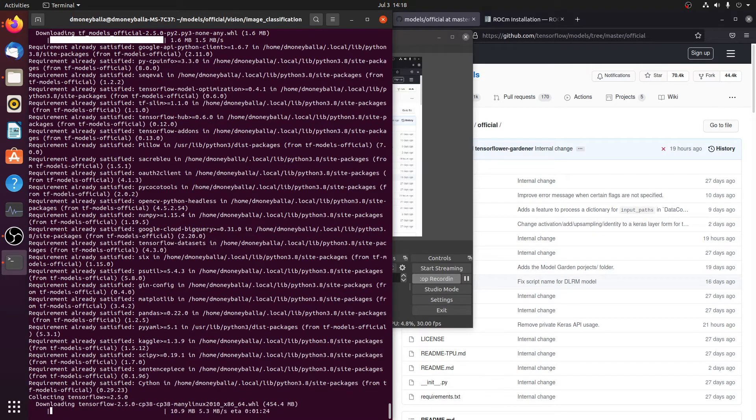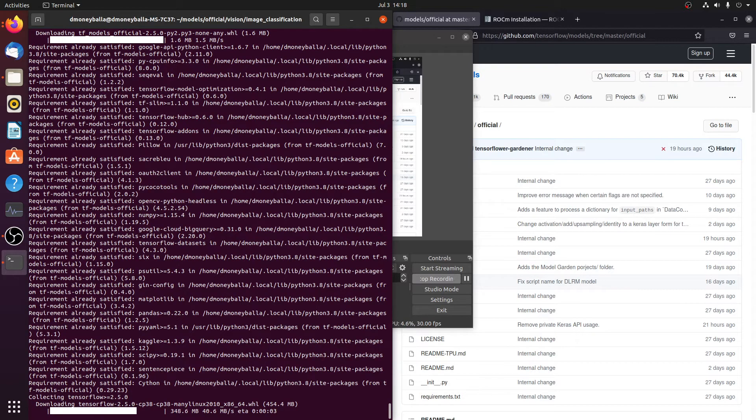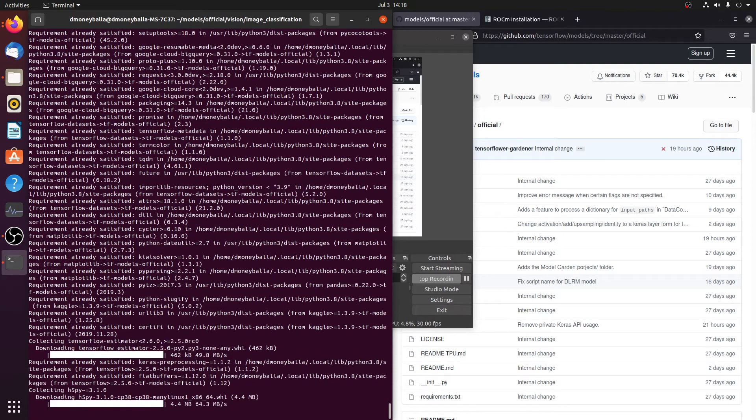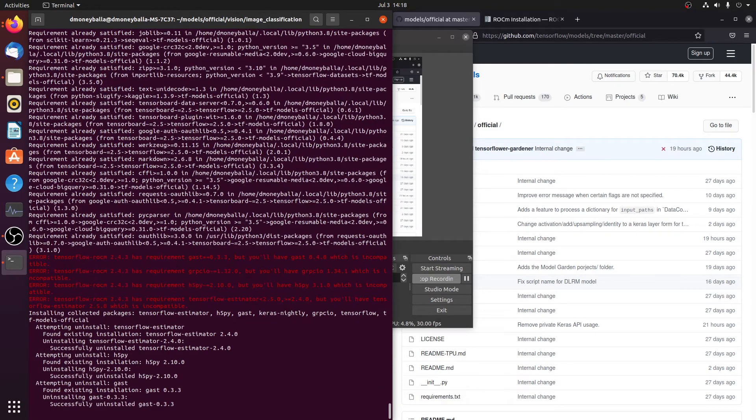We're going to pip install tf models dash official. Okay, so you see how it's installing tensorflow 2.5.0. Earlier, when we installed tensorflow ROCm, it was 2.4.3. So just make sure that you uninstall the tensorflow version 2.5.0. We'll do that here in a second.